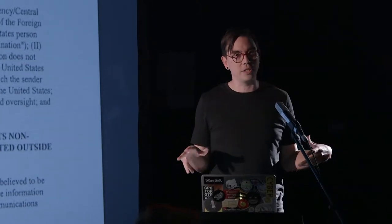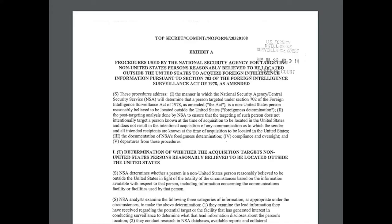One of the places this research started was with this document. It was revealed as part of the Snowden revelations, the big leaks from the NSA in the US. It's not one of the most spectacular pieces of information — it wasn't one of those eye-searing PowerPoint slides about spying on all your information. It's something more subtle, but I think more interesting.